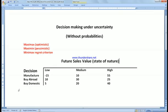Decision making under uncertainty without probability. Say if you want to make a decision between whether to manufacture a product, to buy locally as domestic, or to buy it from abroad as imported. Today's decision is under our control, but the future state value — the state of nature — is outside of our control and is going to happen in the future. There is no probability, no estimation or forecast of what the future state is going to be. So we are going to use different criteria in order to help us make a decision.